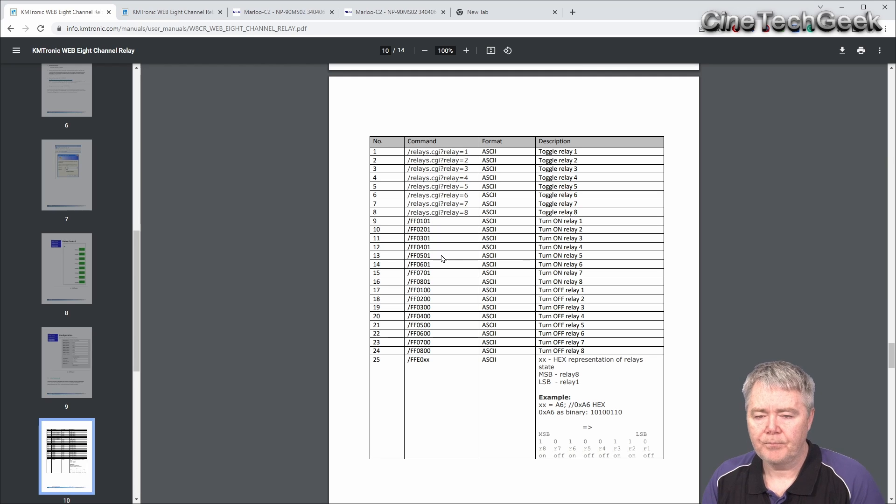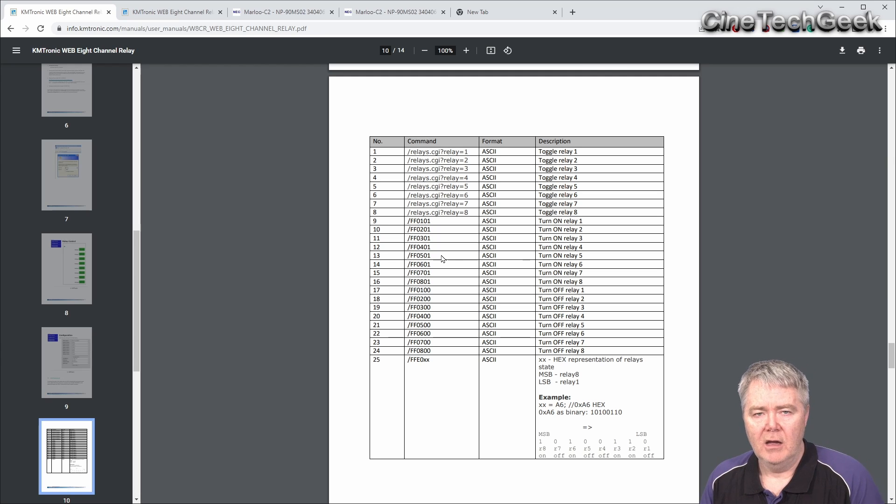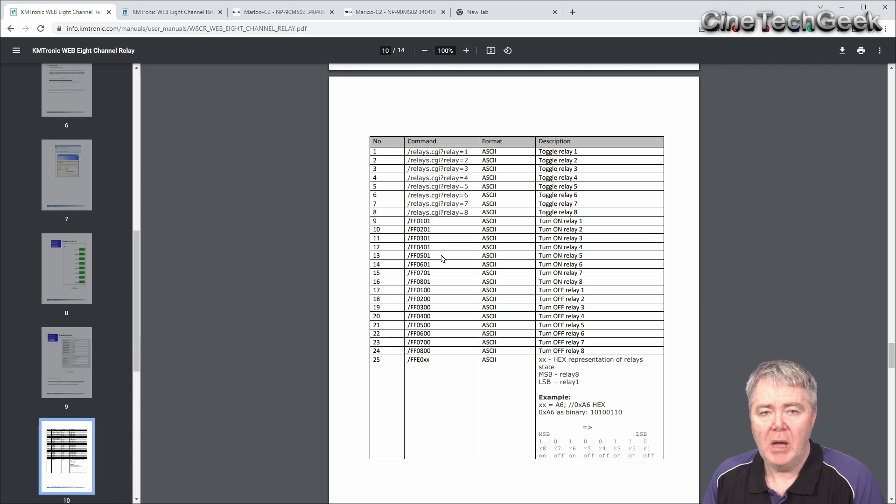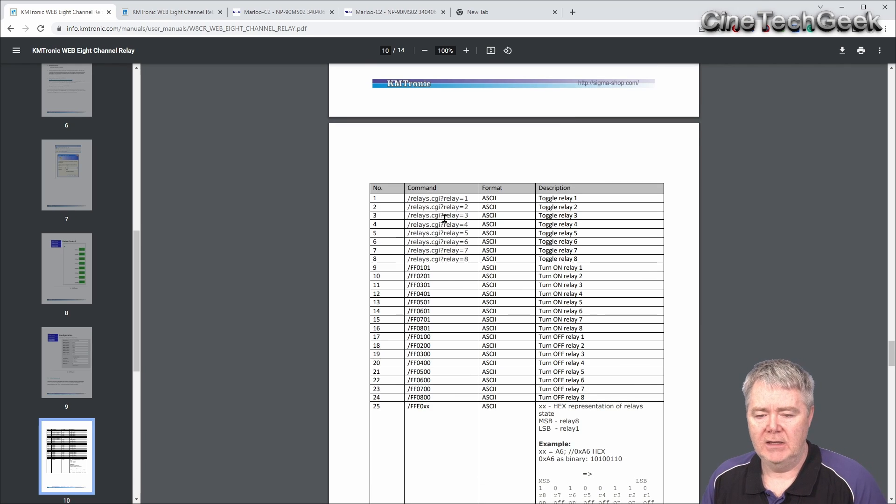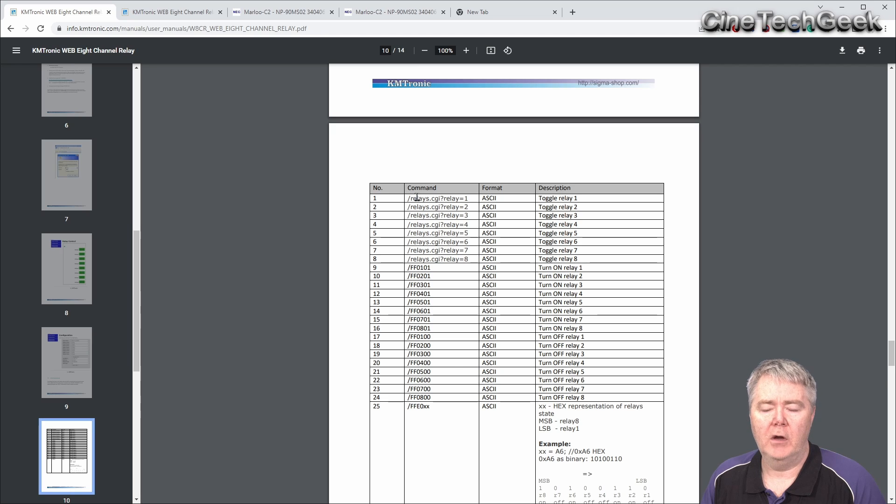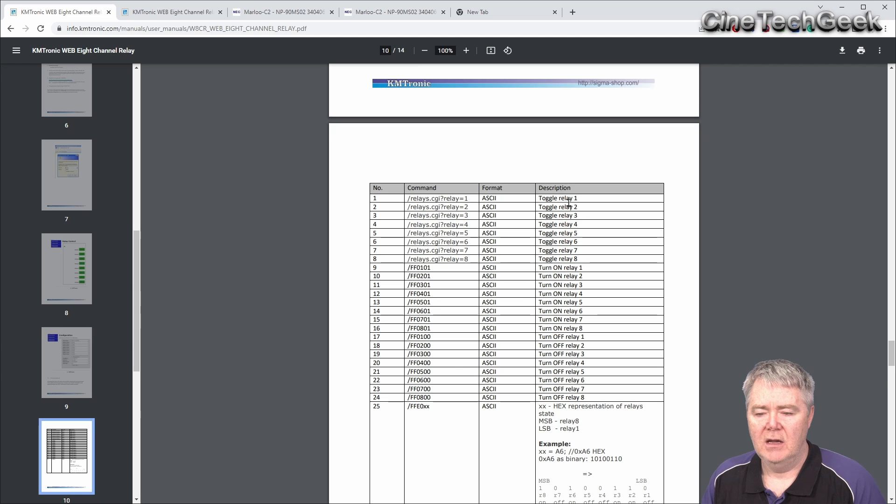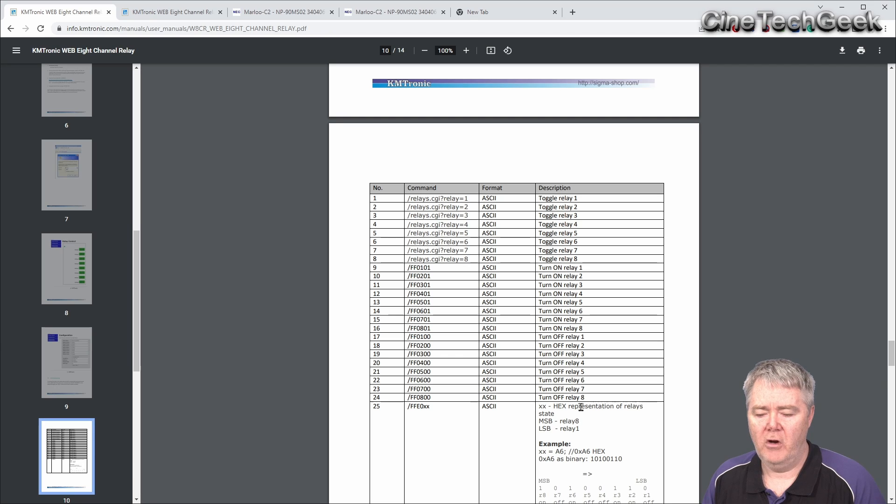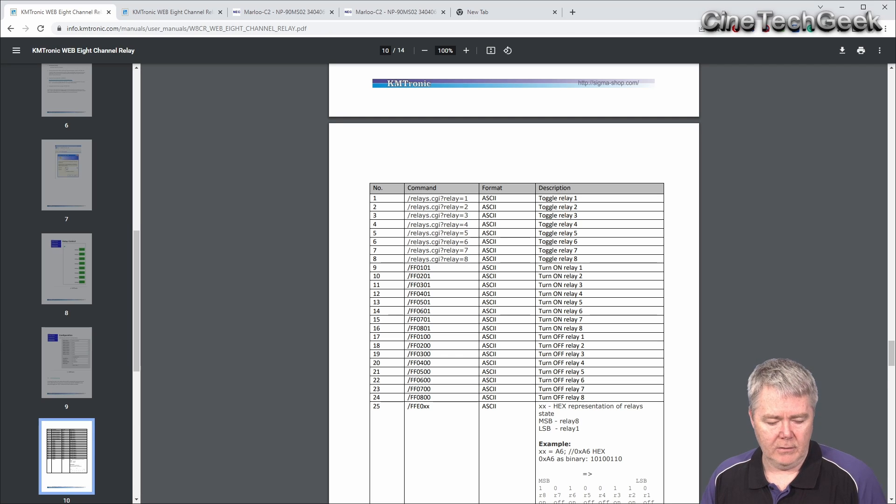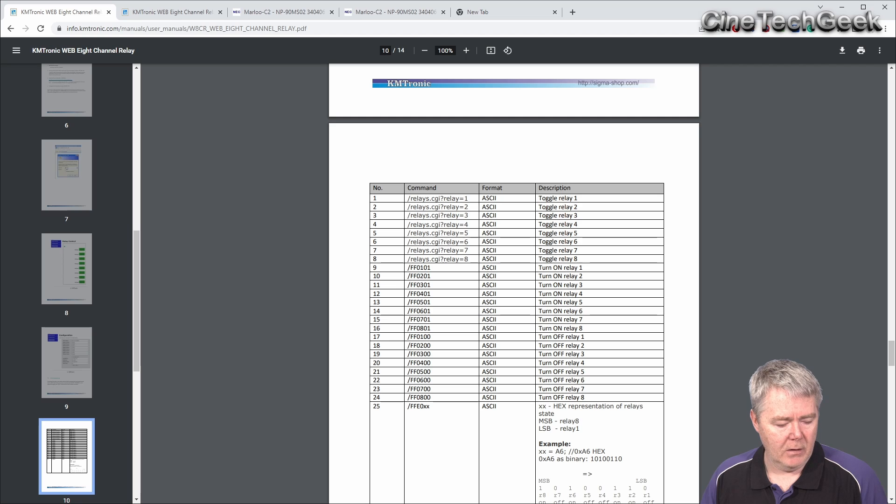As a web relay, anything that can talk HTTP can talk to this device. Basically, if you add that onto the end of the address, any of these commands, these are what will happen. Just have an example of that. We're going to do that now.